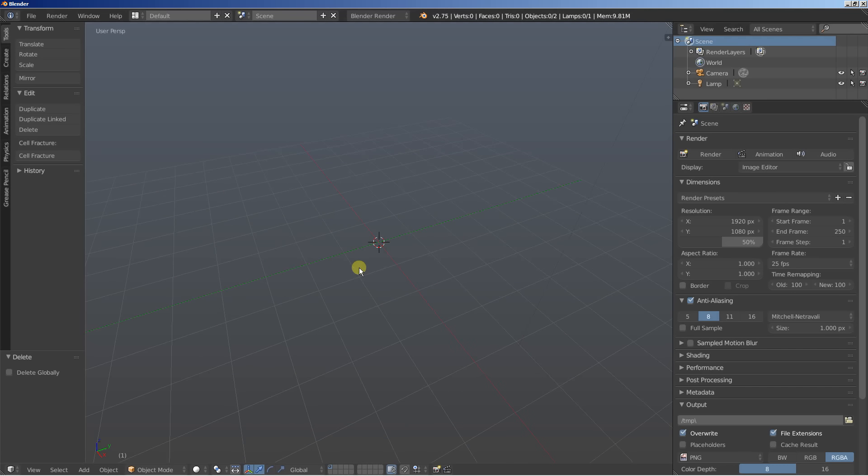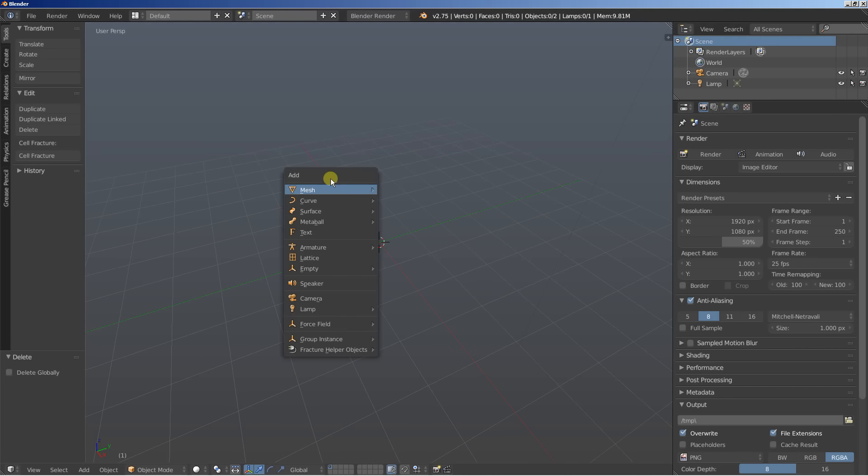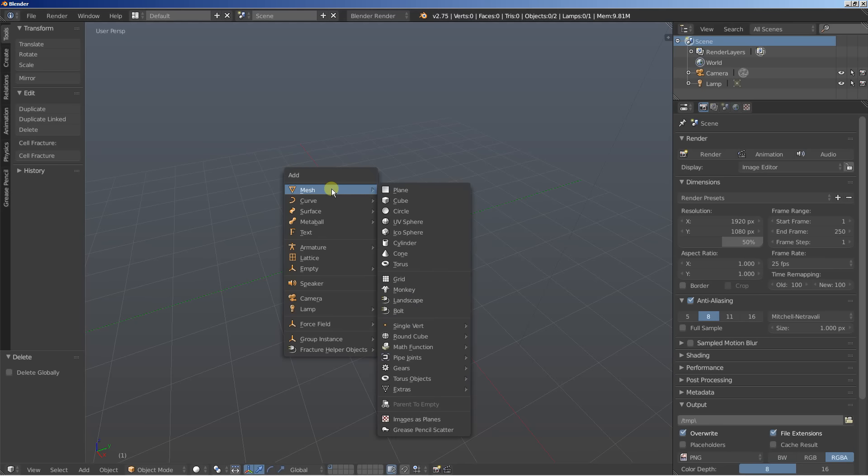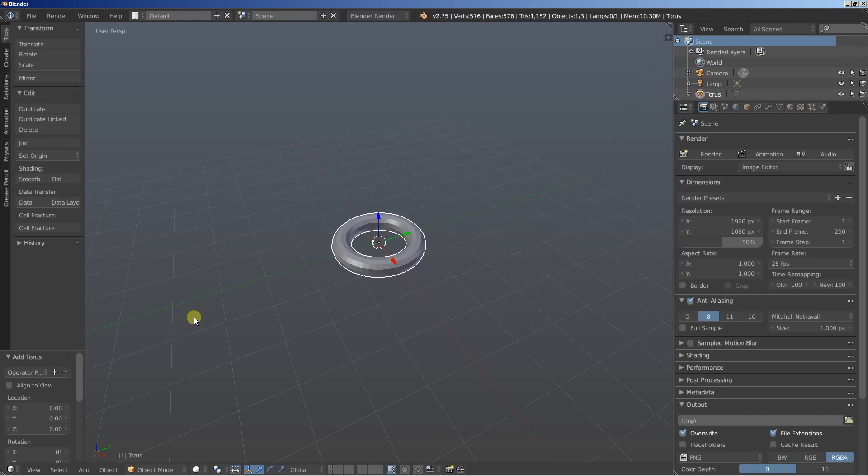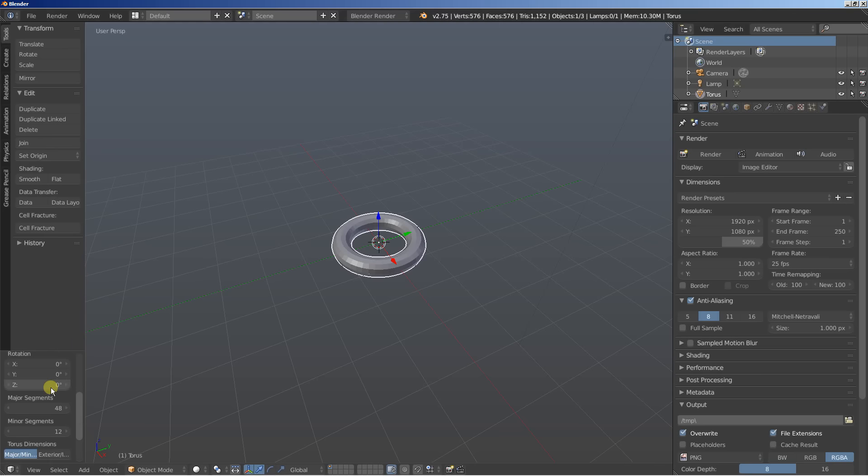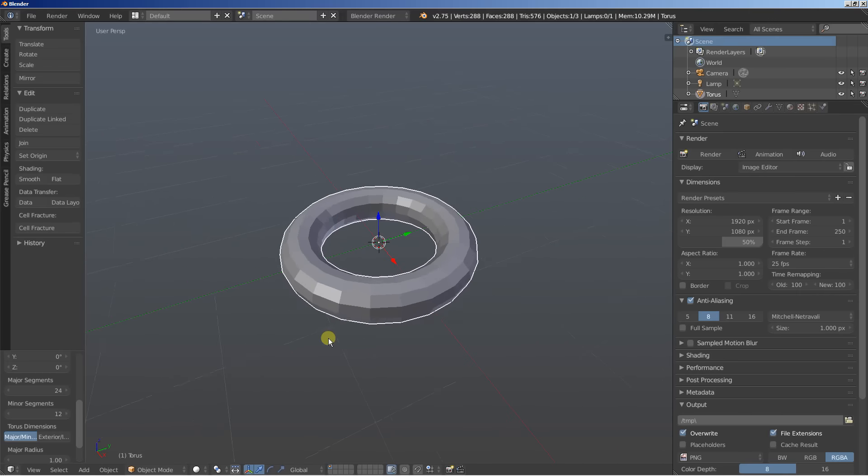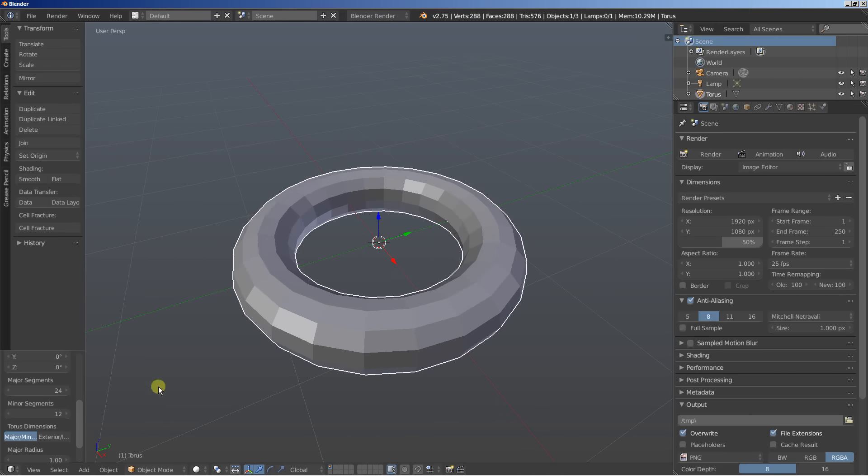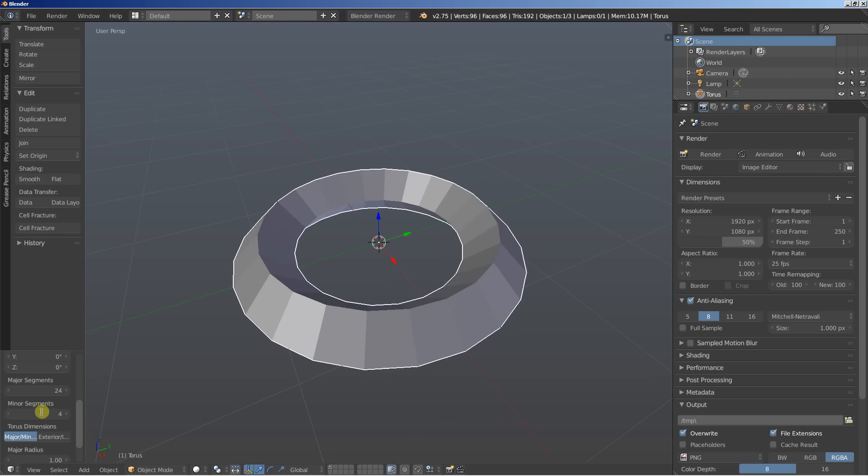So let's begin, I'll hit shift A and add mass, I am going to add a torus. Moving down here at the bottom left corner for the torus options, I'll bring the major segments down, let's set it down from 48 to 24. And what I'll also do is bring the minor segments down from 12 to 4.